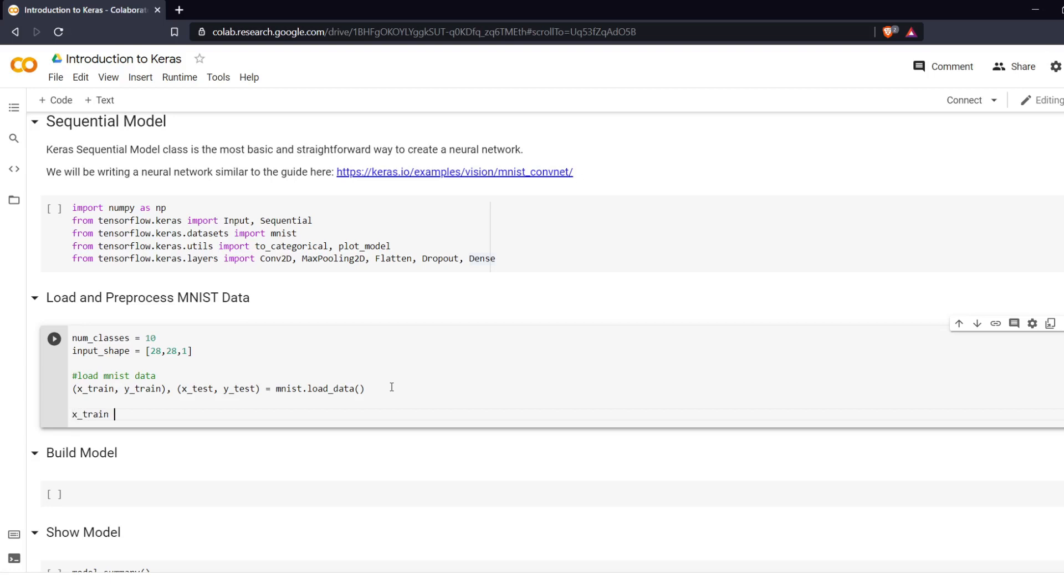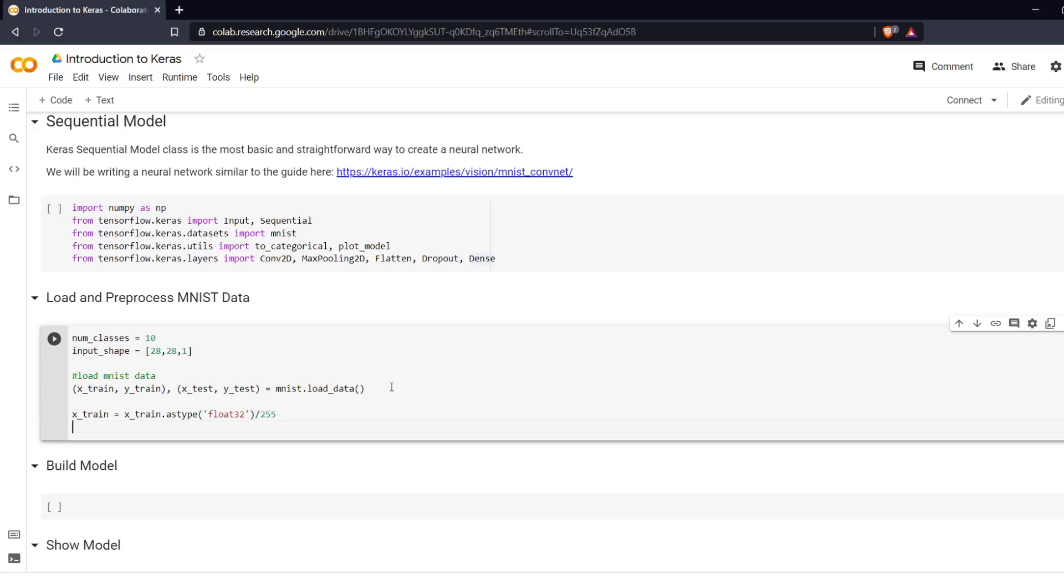So X_train is going to equal X_train.astype float32. So we are changing it to float32 data and dividing by 255. The reason why we're dividing by 255 is because images by default in standard image format they are going to be between 0 and 255.